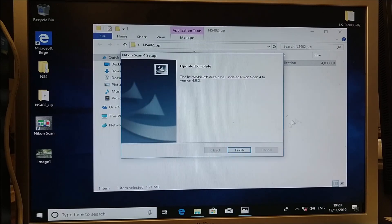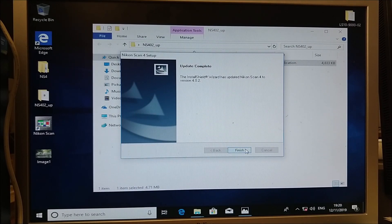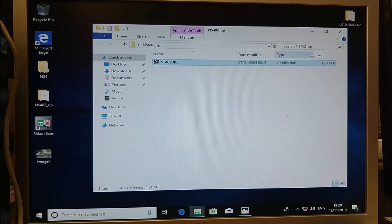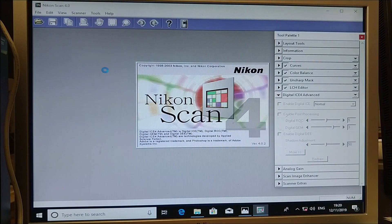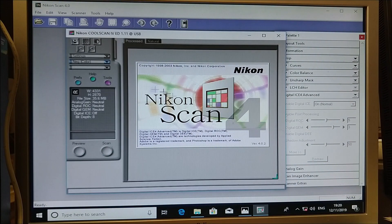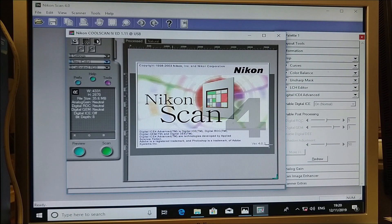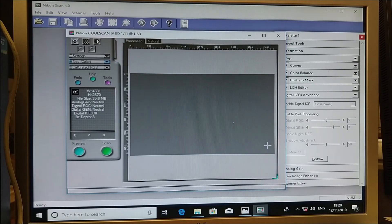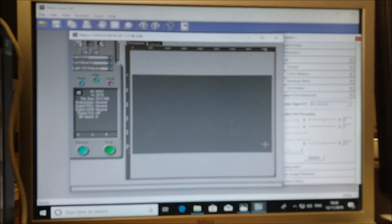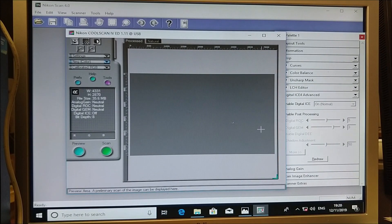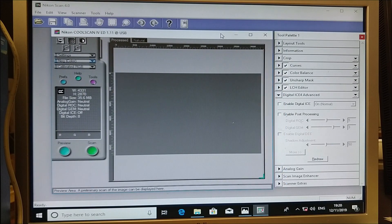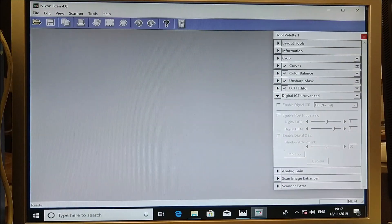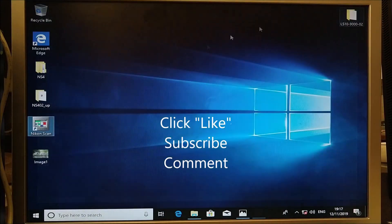Close the installer, then start Nikon Scan again and here we have version 4.02 — slightly updated. Thanks for watching.